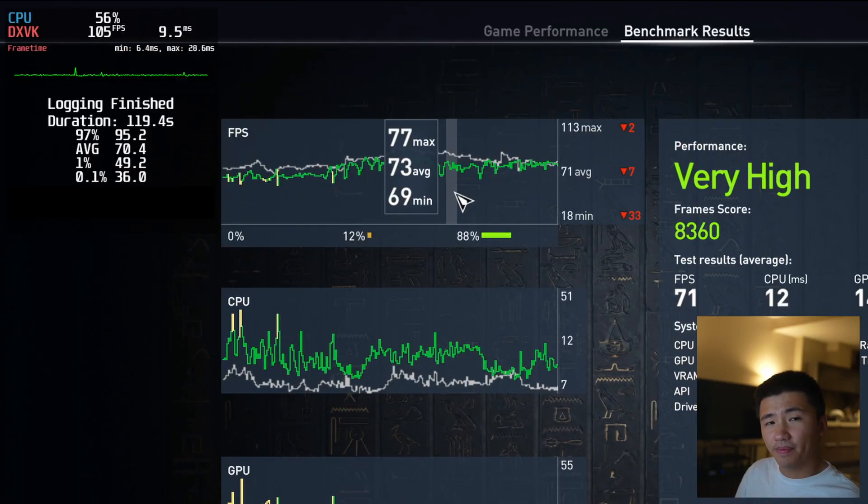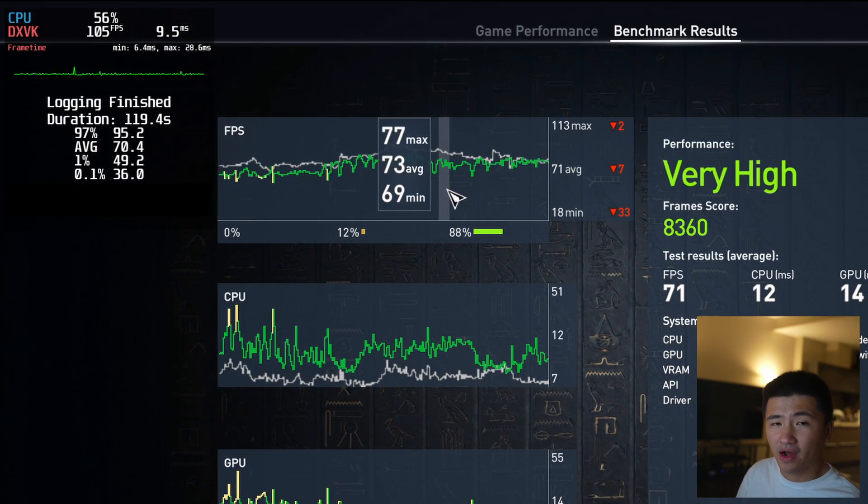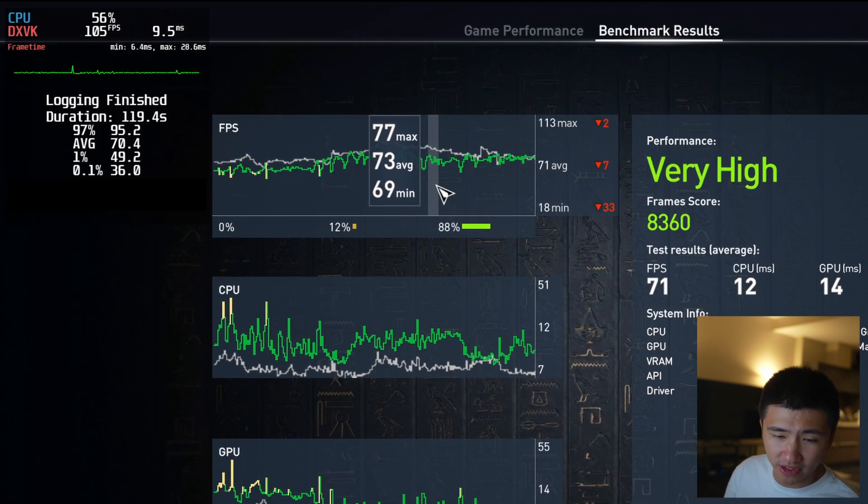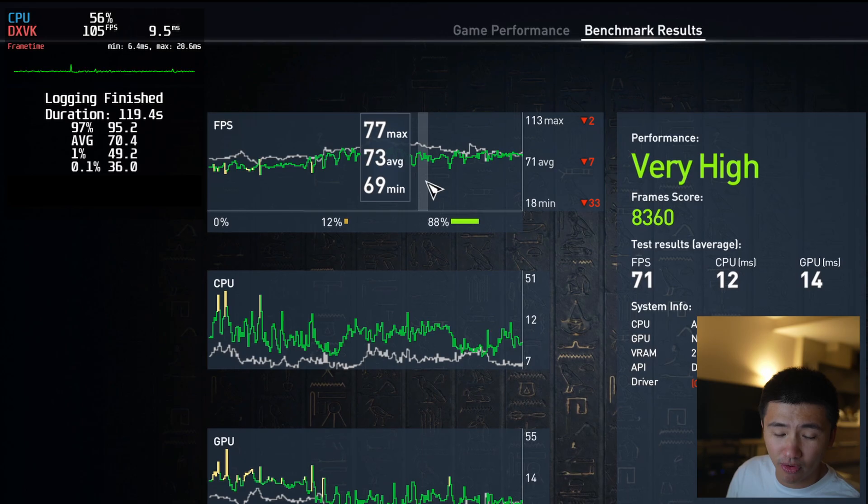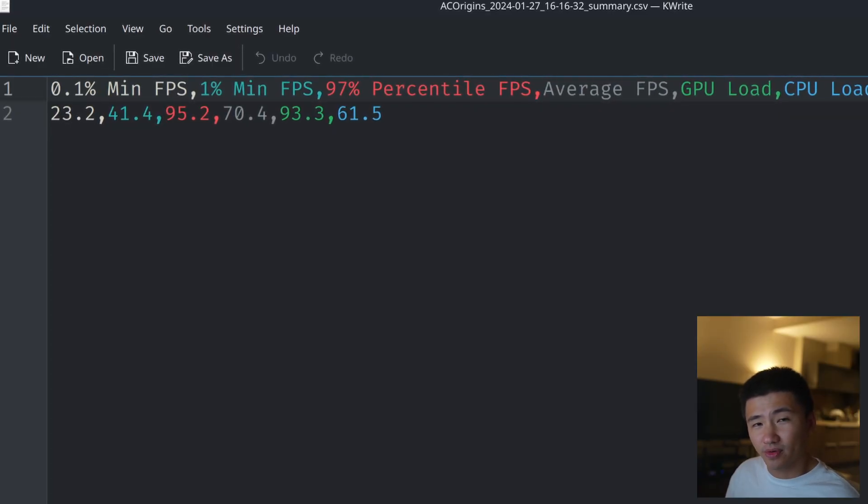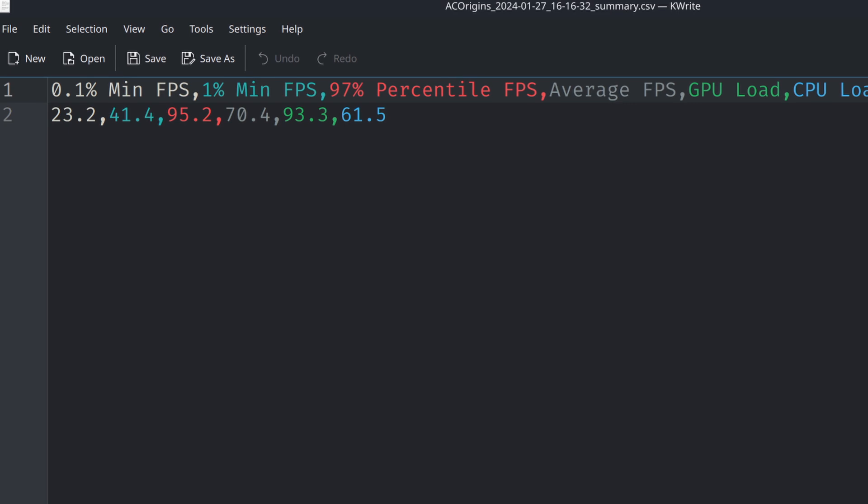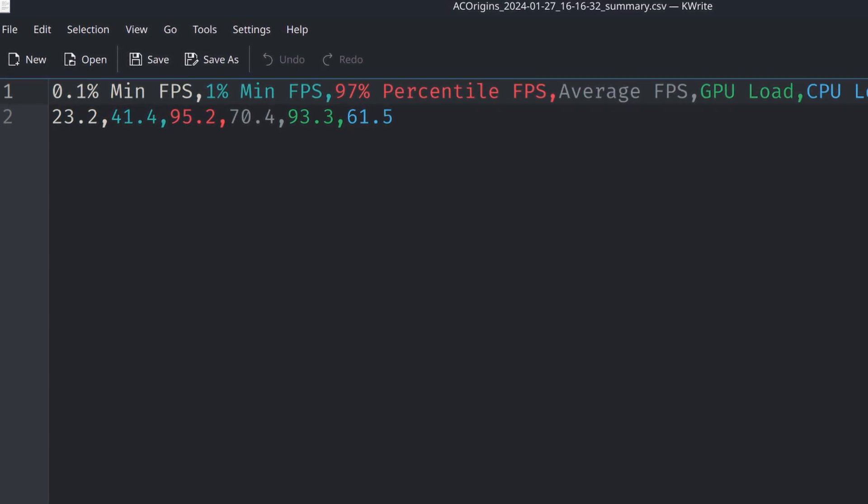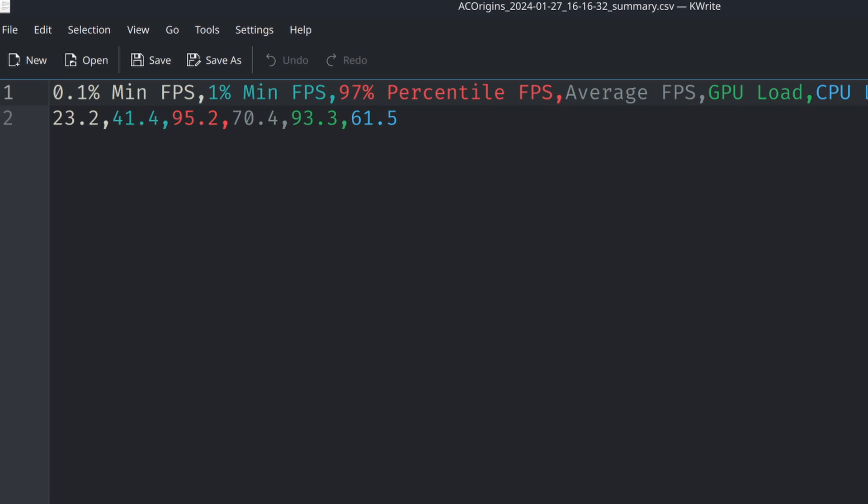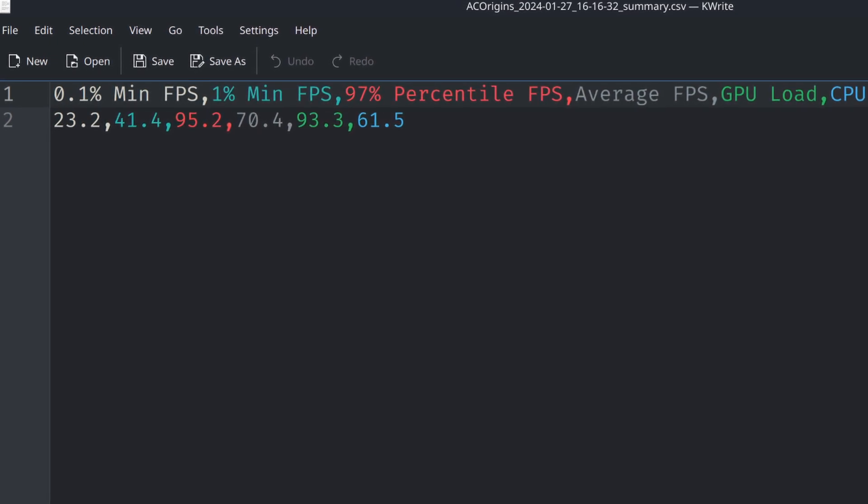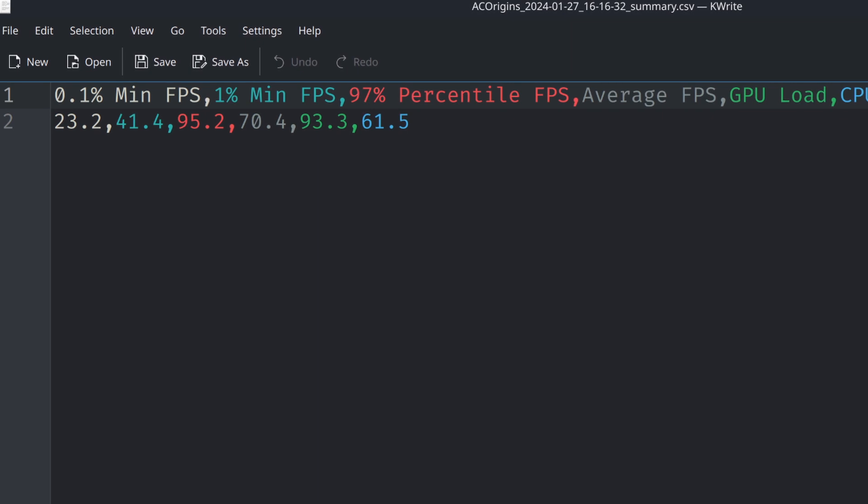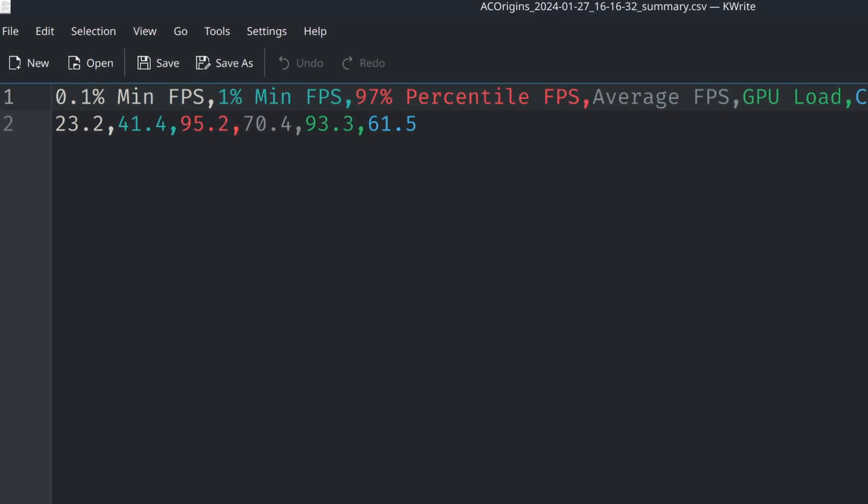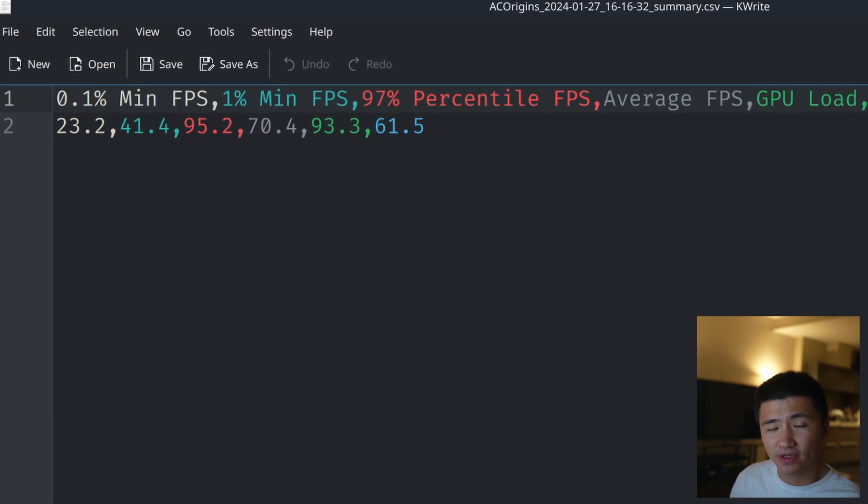After the benchmark, I can see the MangoHUD overlay gave me 36.0 0.1% low, 49.2 1% low, and 70.4 average. Surprisingly, this distribution's MangoHUD is giving numbers that look properly correct. But when I open up the CSV file generated by MangoHUD, I saw 23.2 0.1% low, 41.4 1% low, and same average number of 70.4. So I will be taking these numbers to compare with other distributions.